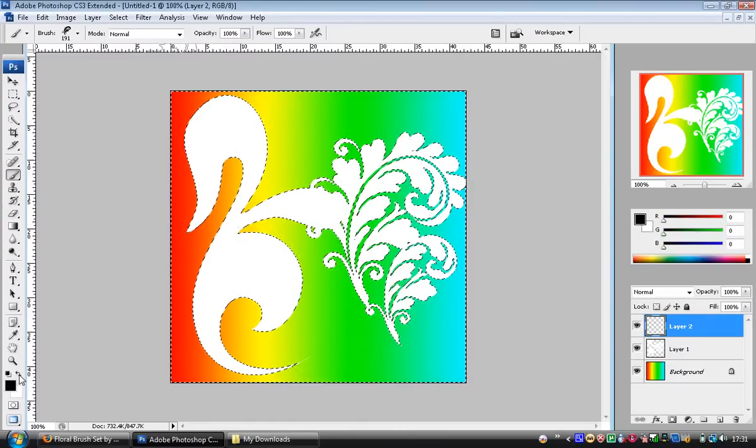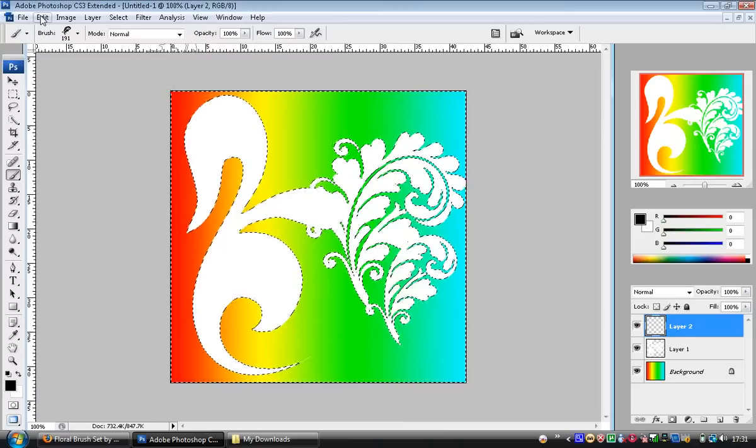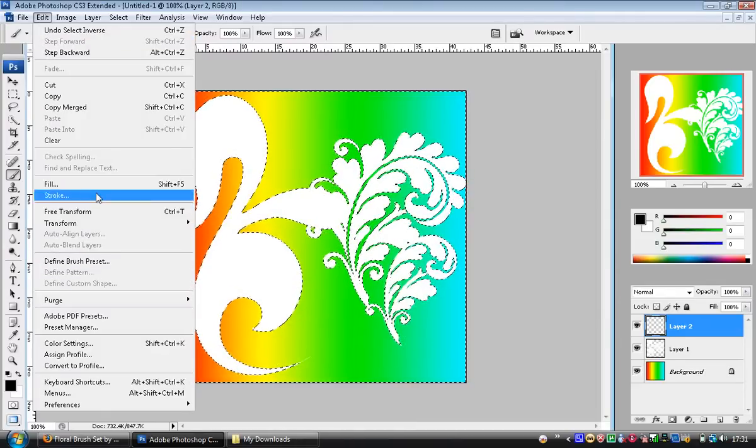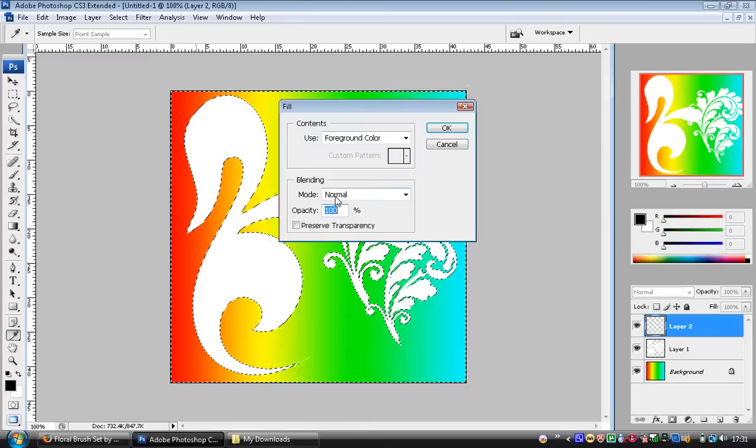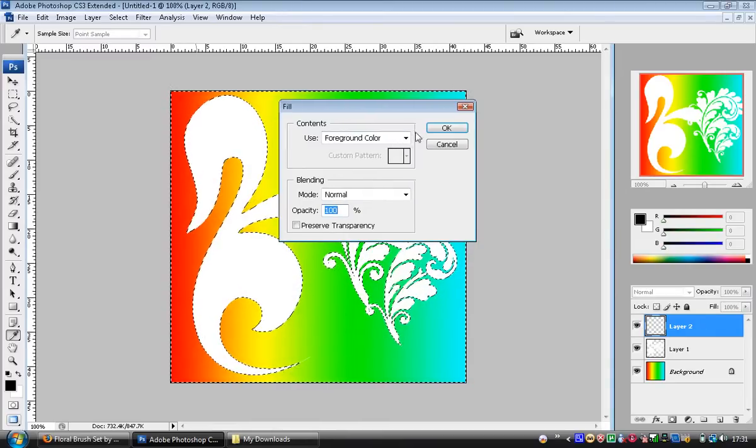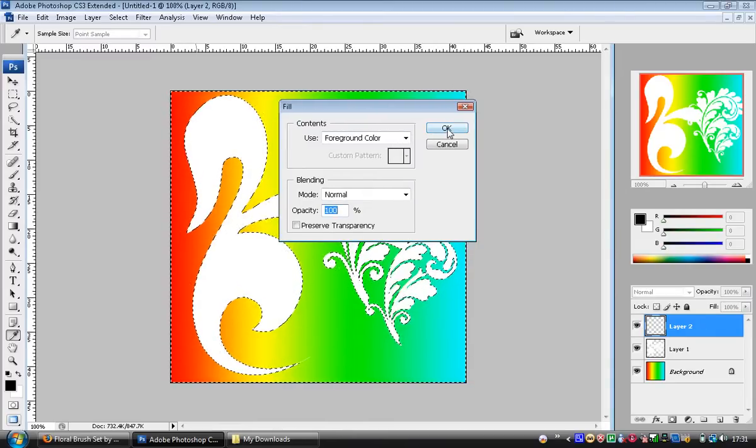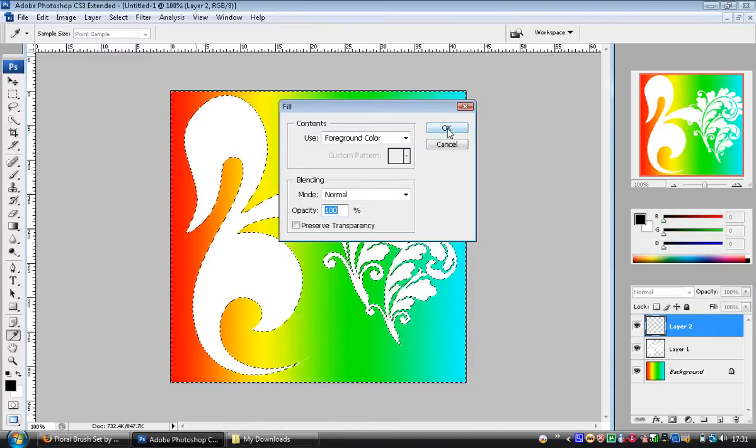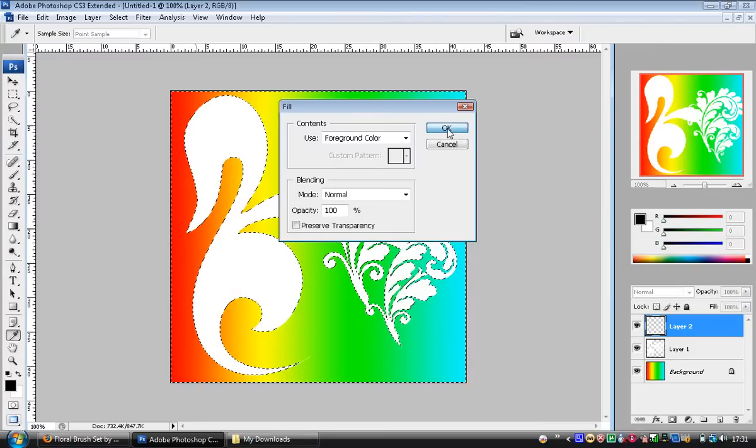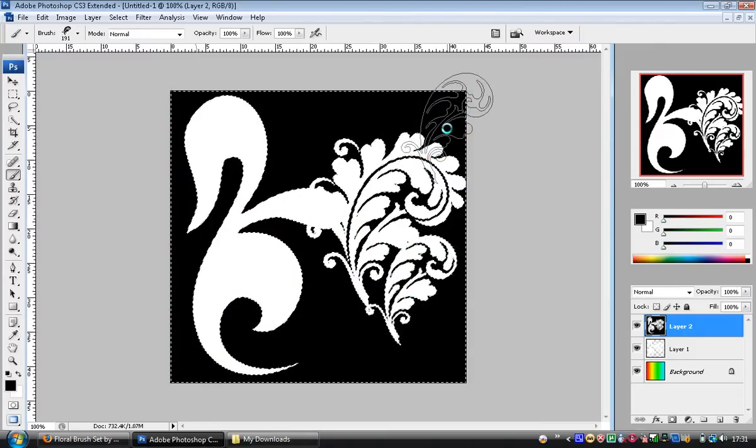That will fill everything in black. The other thing I could use is the paint bucket and click in the dotted selection. I choose to do it this way and click OK, and I end up with a black box filling with a white outline.